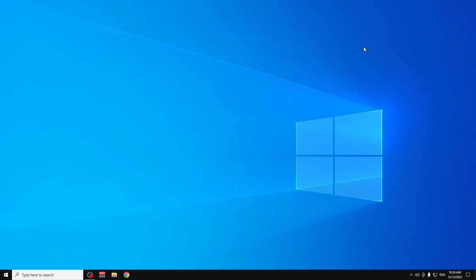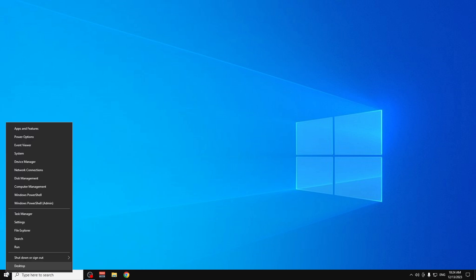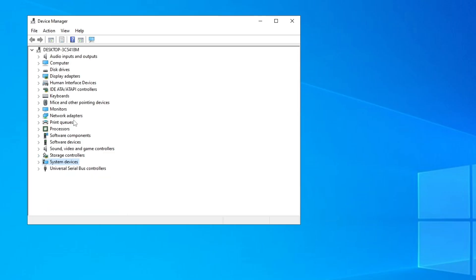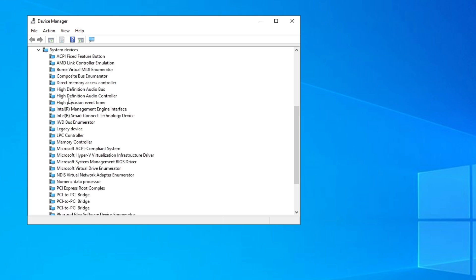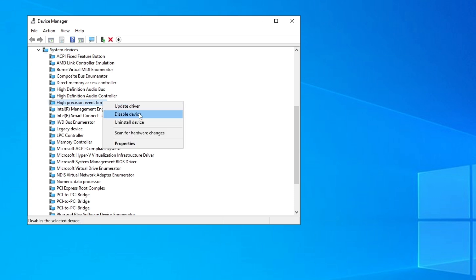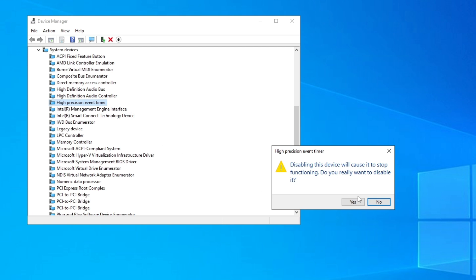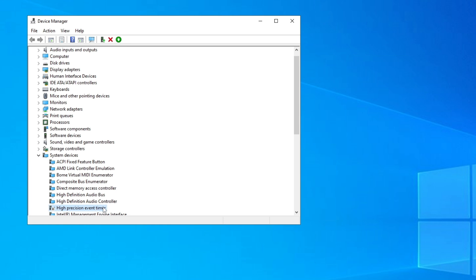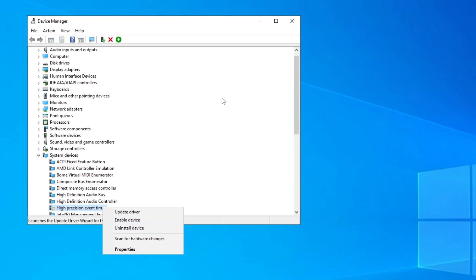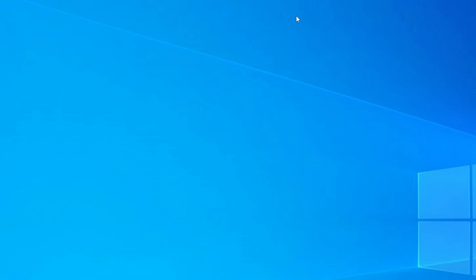One more thing: right-click on Start and go to Device Manager. Click the arrow next to System Devices and find High Precision Event Timer. Right-click it and click Disable Device, then Yes. Note: if your FPS gets worse after this, just right-click it again and enable it. Close Device Manager — that's how you optimize Windows 10 for gaming. Thanks for watching, subscribe for more videos, and see you in the next one!